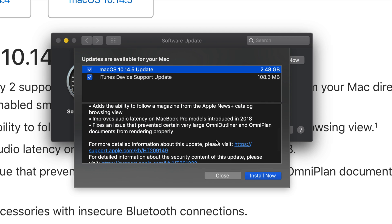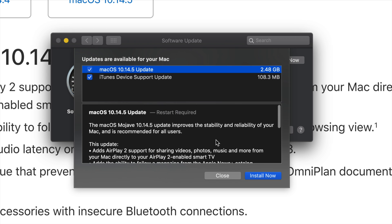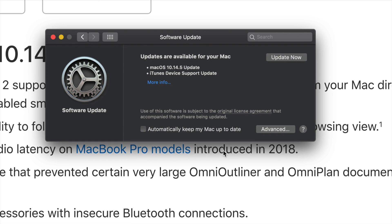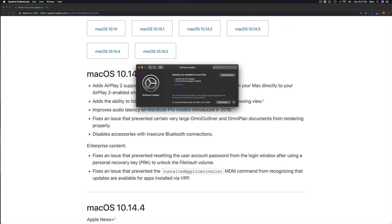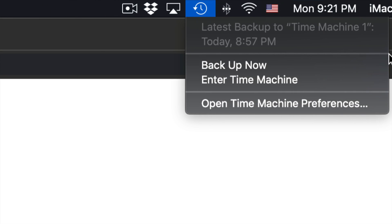Before installing, note that this will restart your Mac — so don't do this if you're in the middle of work. Make sure everything is backed up just in case something goes wrong. I use Time Machine, which is pre-built on your Mac, to back things up.